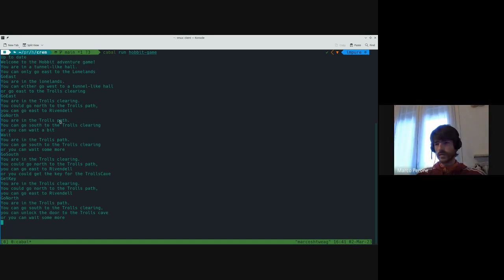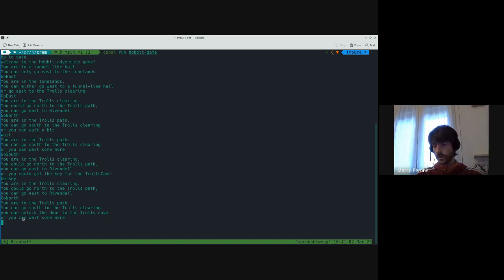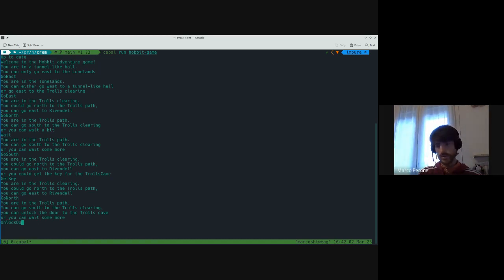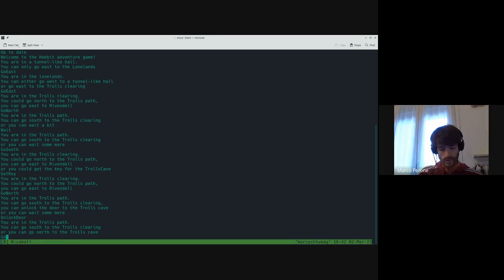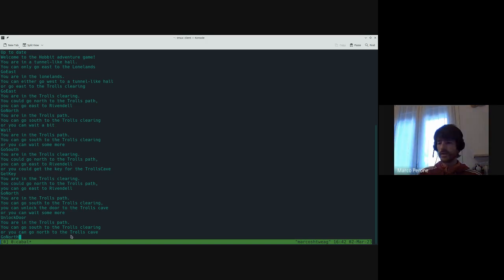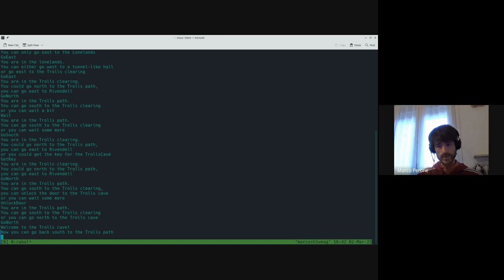Now we are back in the Trolls Path. Before, when we were in the Trolls Path, we could either go south or wait. Now we can also unlock the door. So we unlock the door. And now we can go north — because before we could not go north from the Trolls Path. Now we can go north because we opened the door to the Trolls Cave. And now we are in the Trolls Cave.